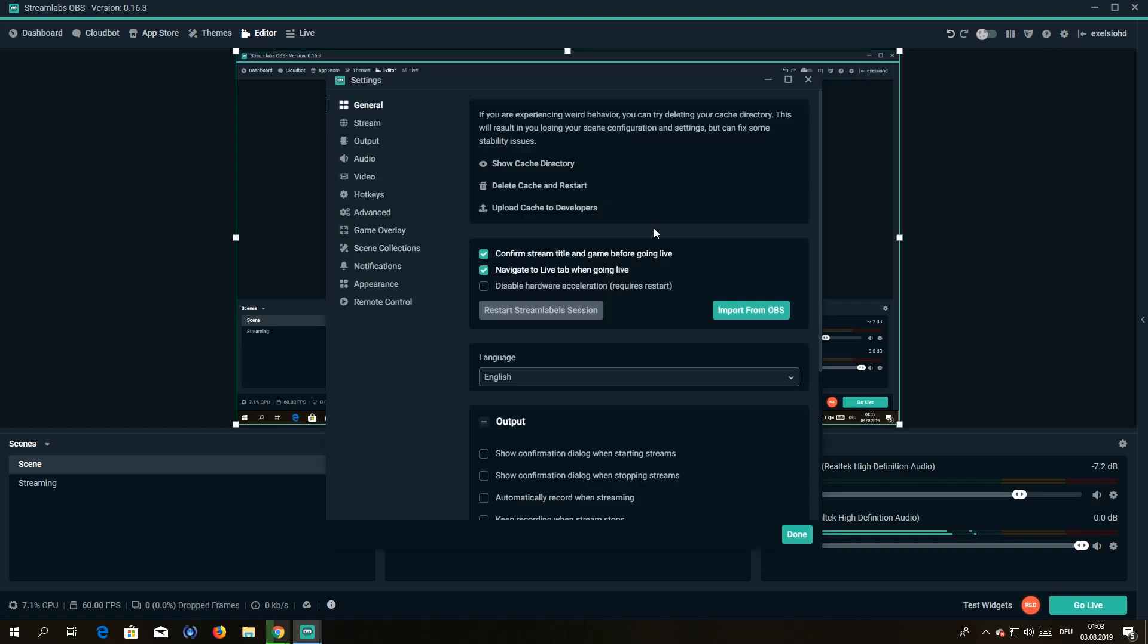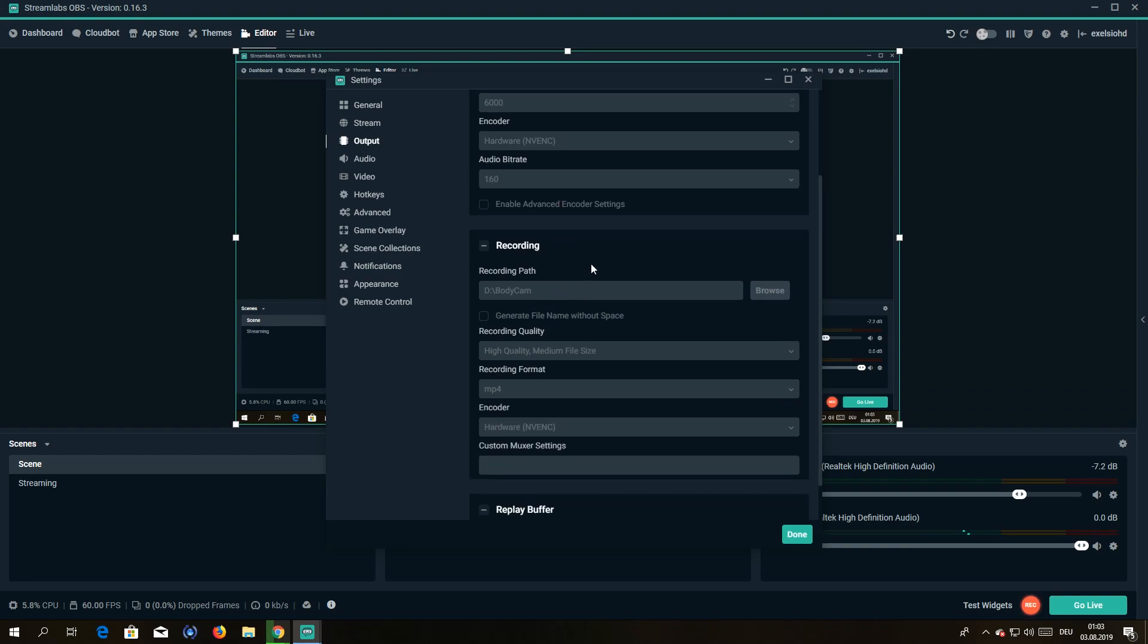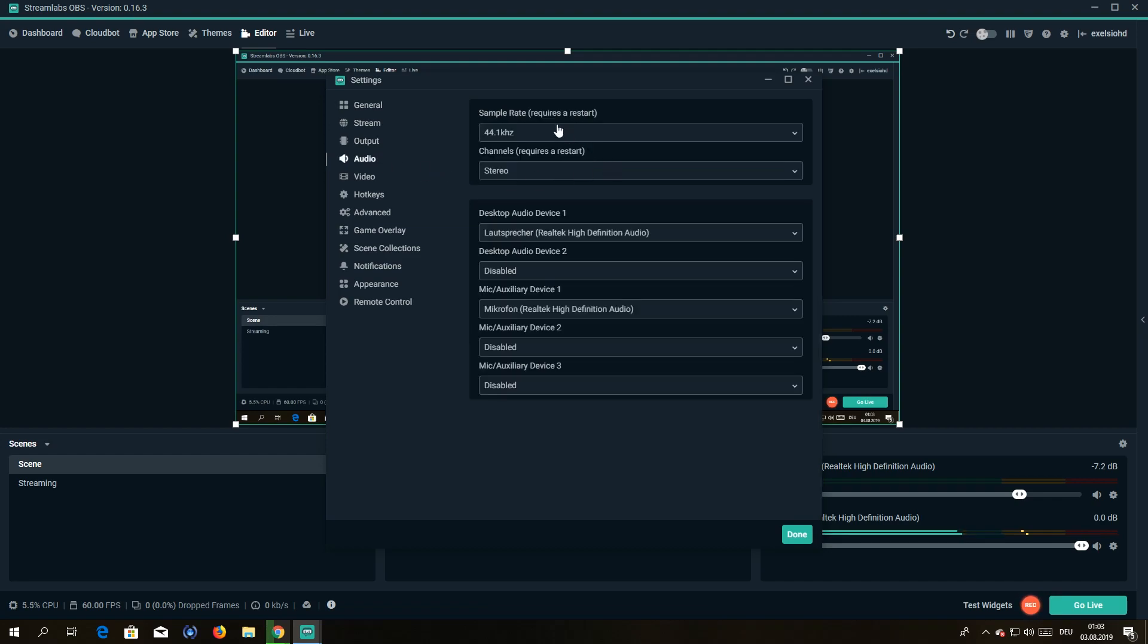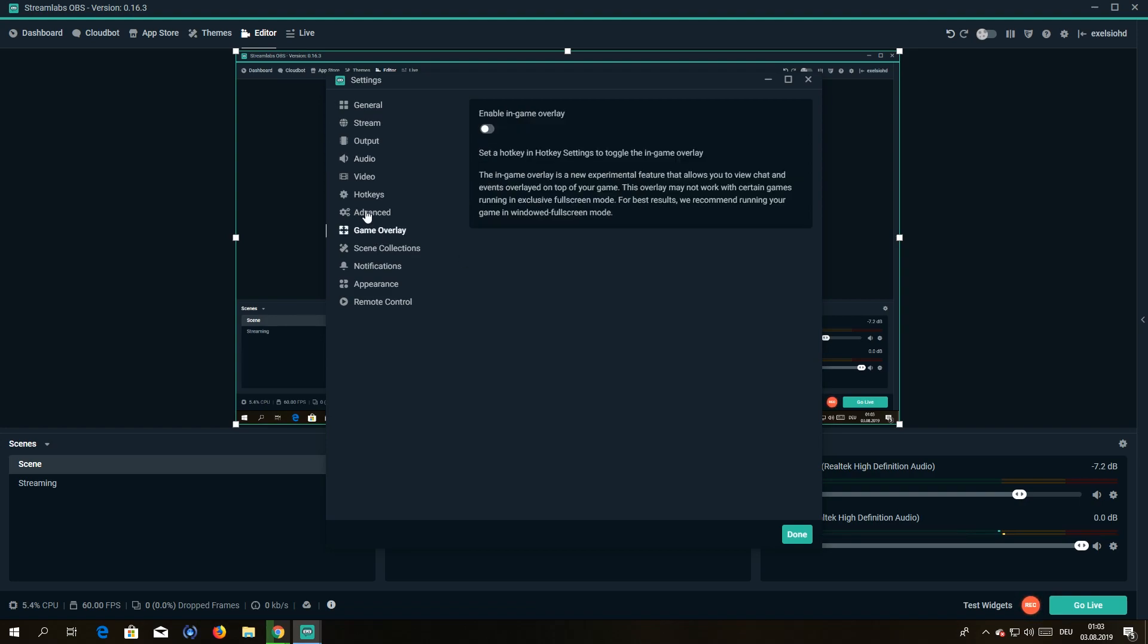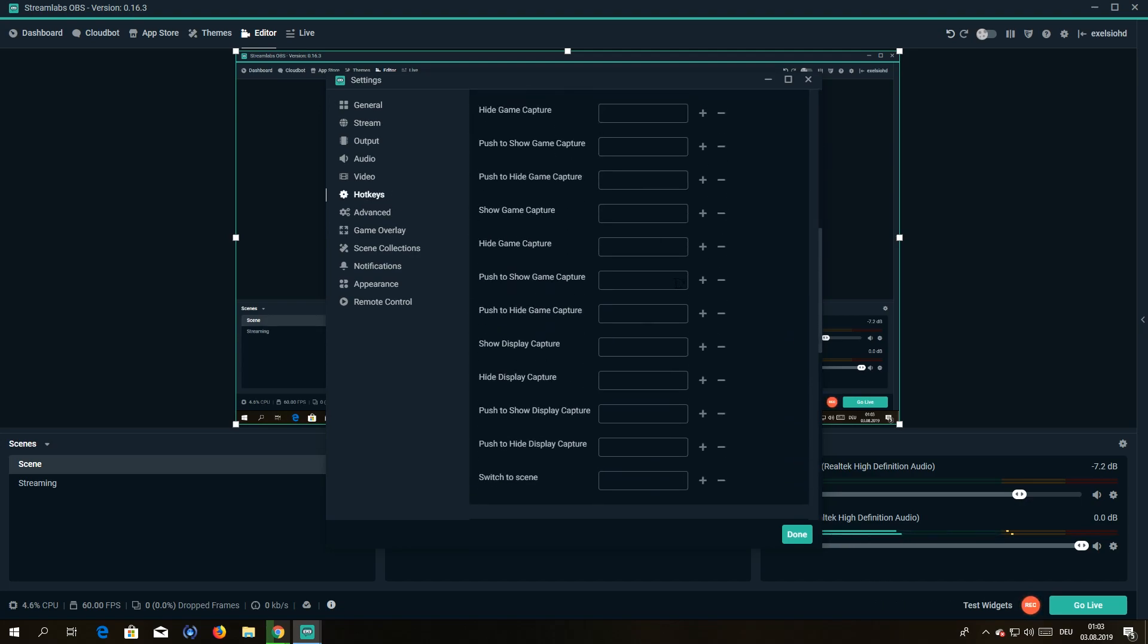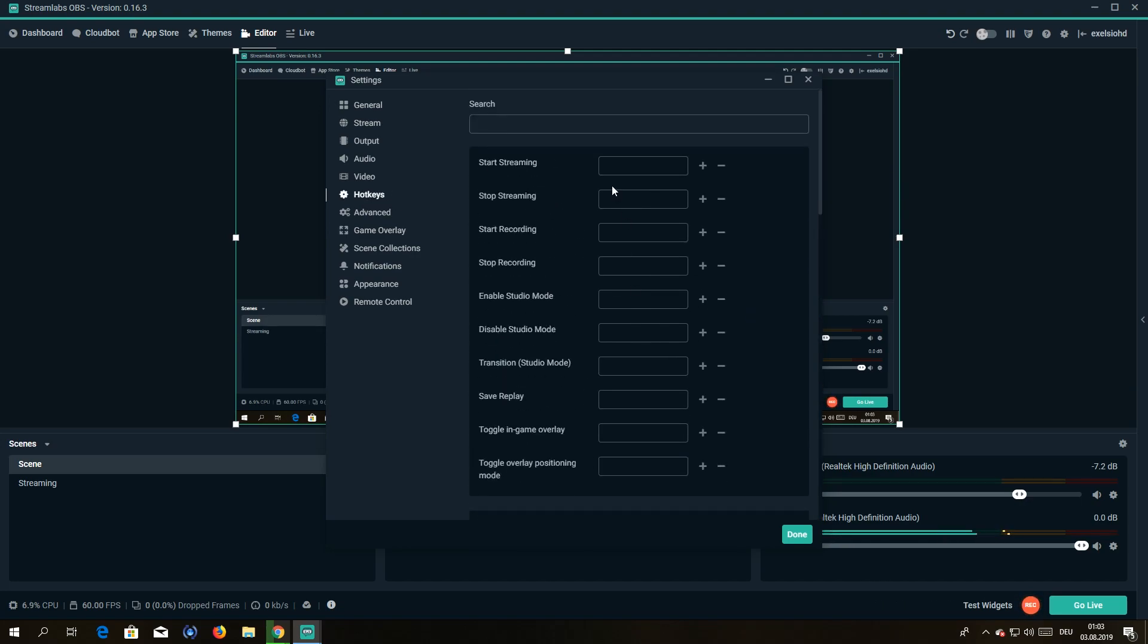Hardware, that depends on what kind of graphics card you have. I personally use Nvidia, therefore I have the NVENC encoder setting. And audio bitrate is 160. Here you can add your microphones and your desktop sound you want to add. That's pretty much it. Hotkeys, you can add the hotkeys for starting to stream or recording. I personally haven't done that yet because I don't really need it.